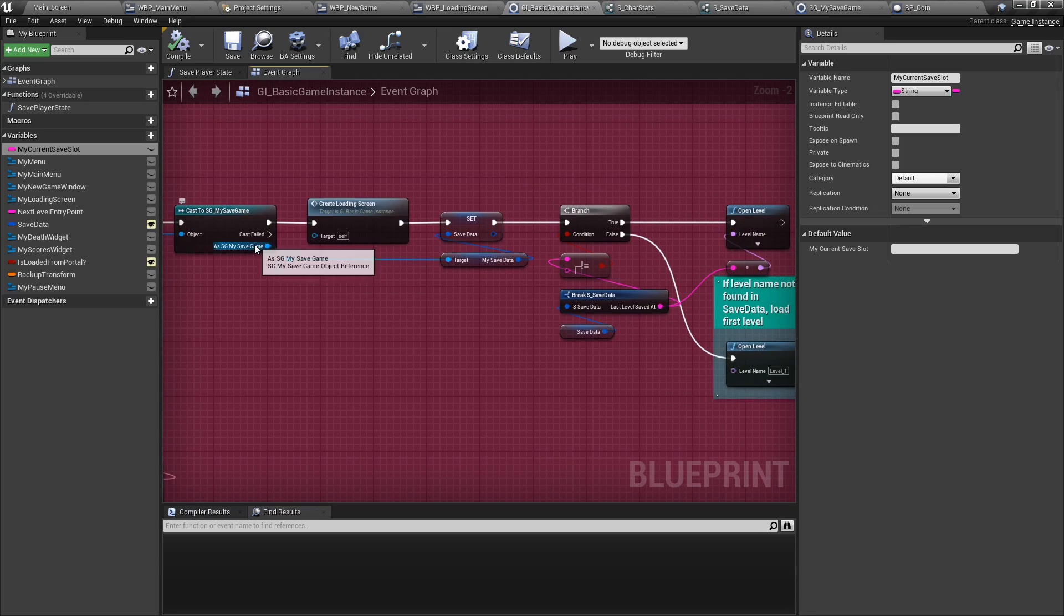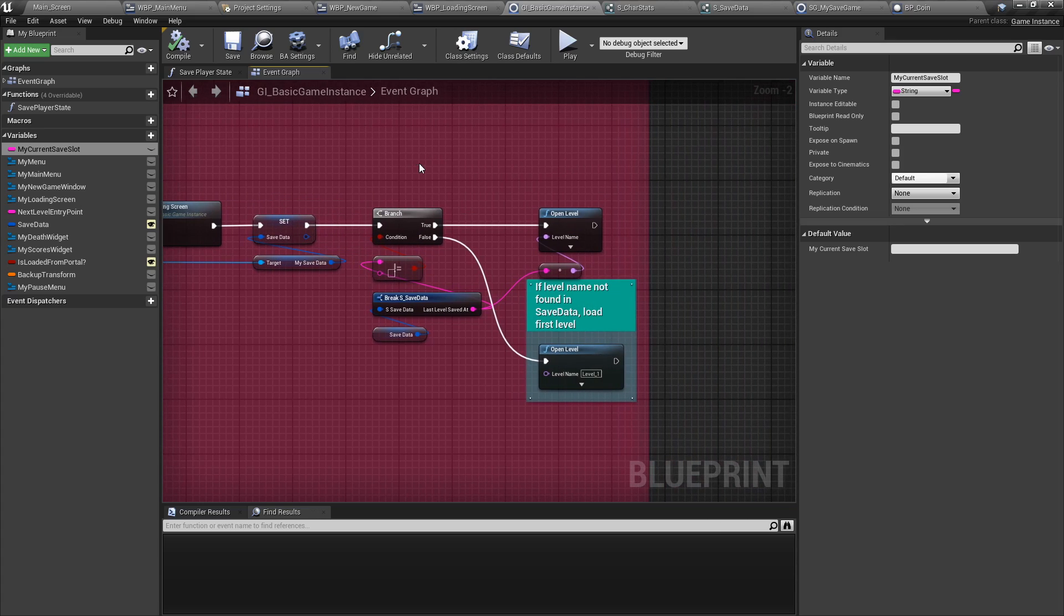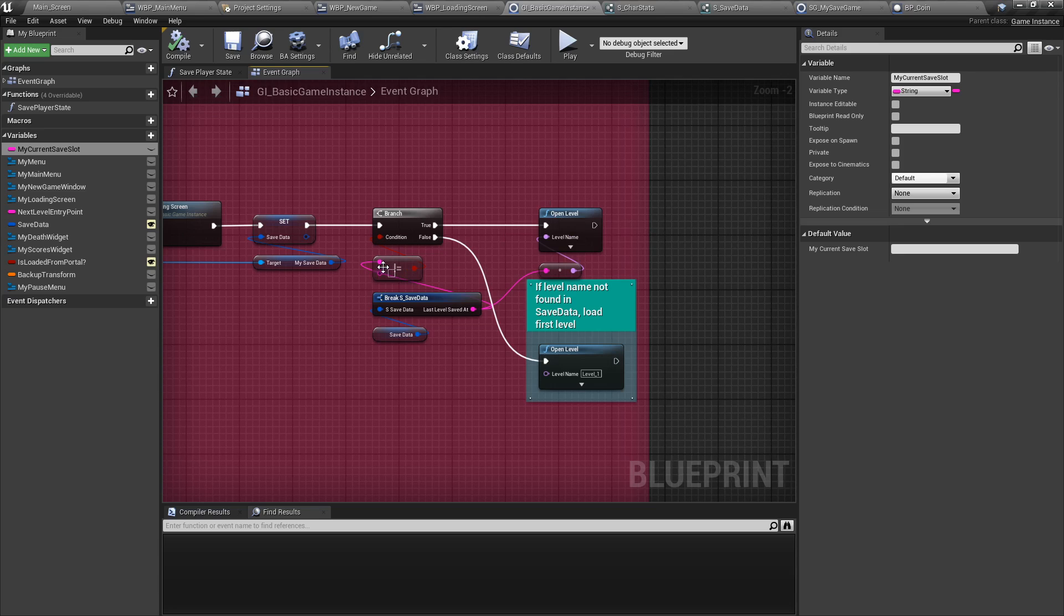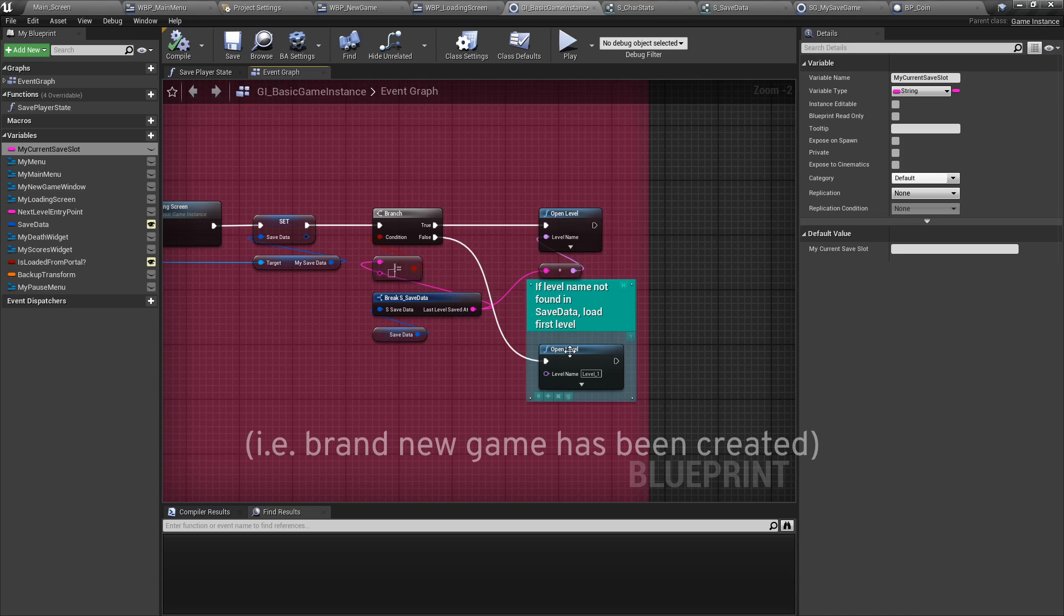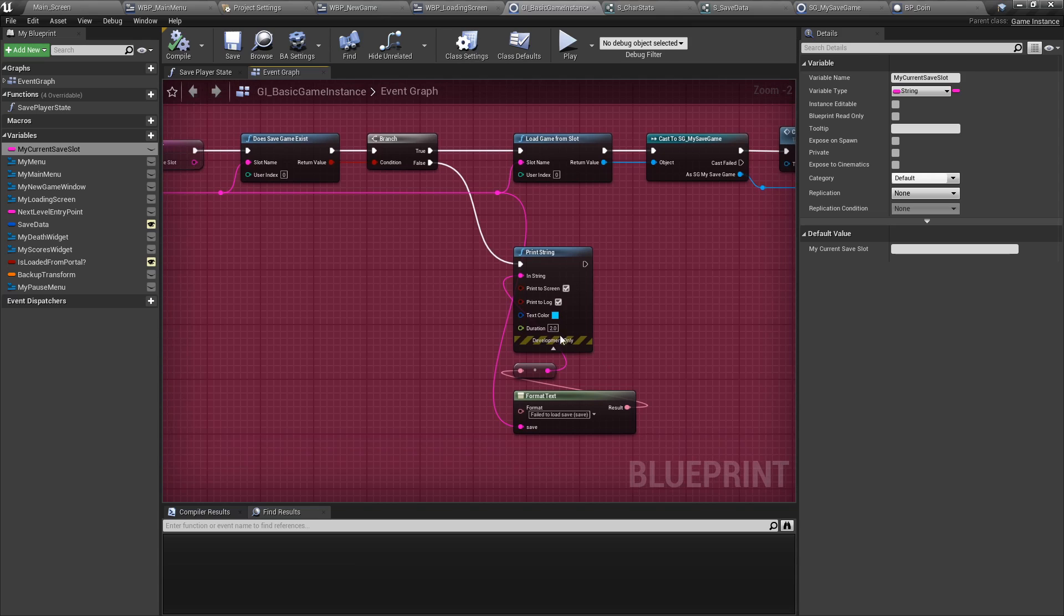And then we'll push some of the data in it as our temporary data in the game instance. And finally, we're going to open the last saved level. If no saved levels exist, we're going to open level 1 by default. If the save game does not exist, we're going to throw an error.